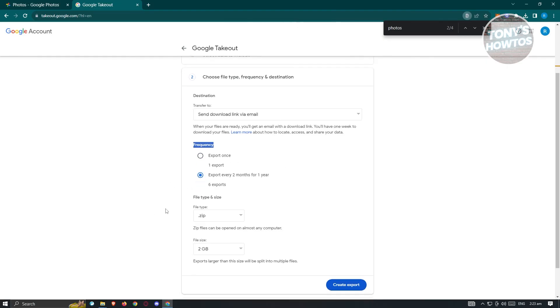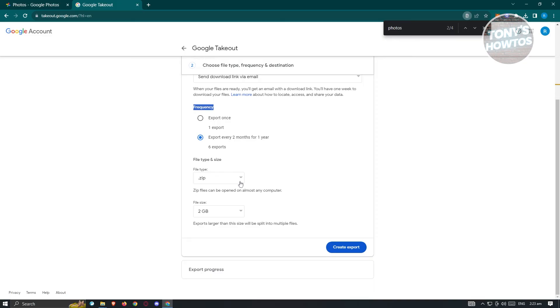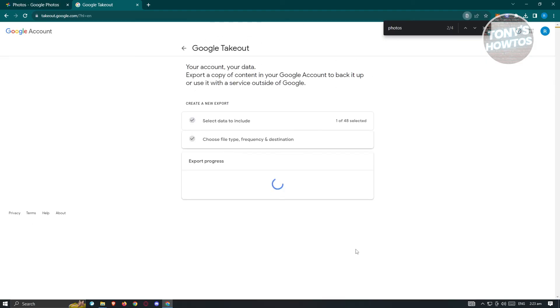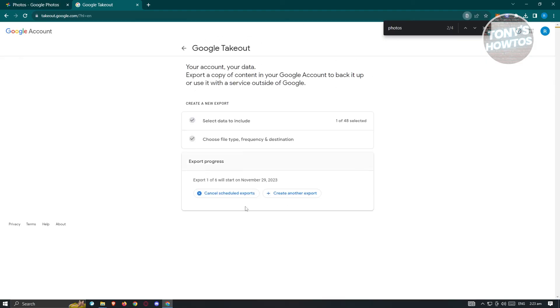You could also change the file type itself. Currently they have zip and tgz, and the file size that will be used to divide your photos into. Click on create export, and from here it's going to create that export. You just need to wait for this and you'll be receiving a link on your email to download those files.